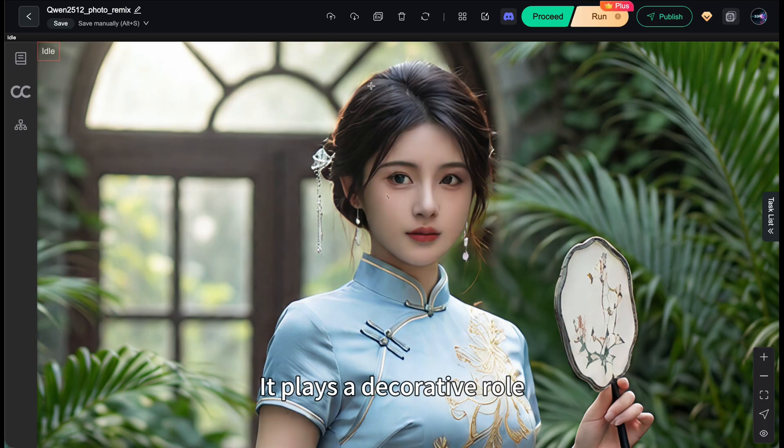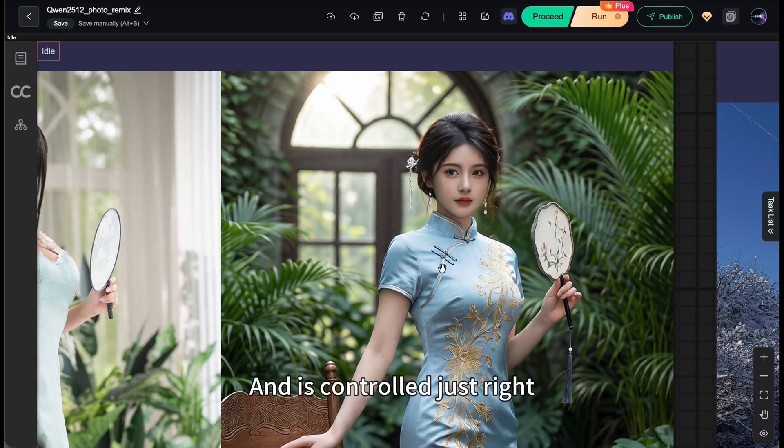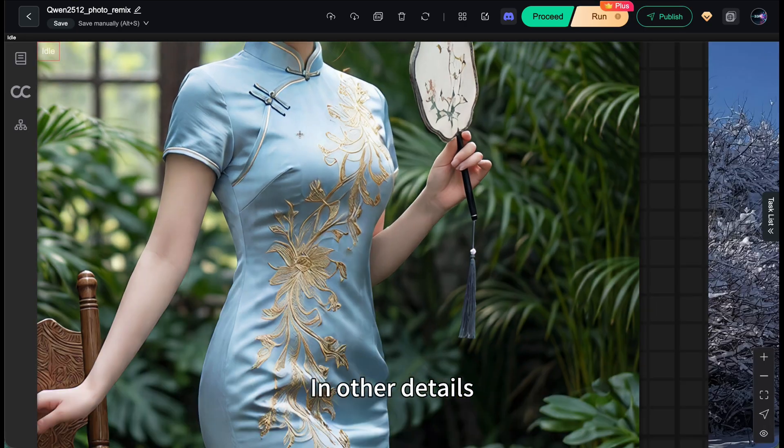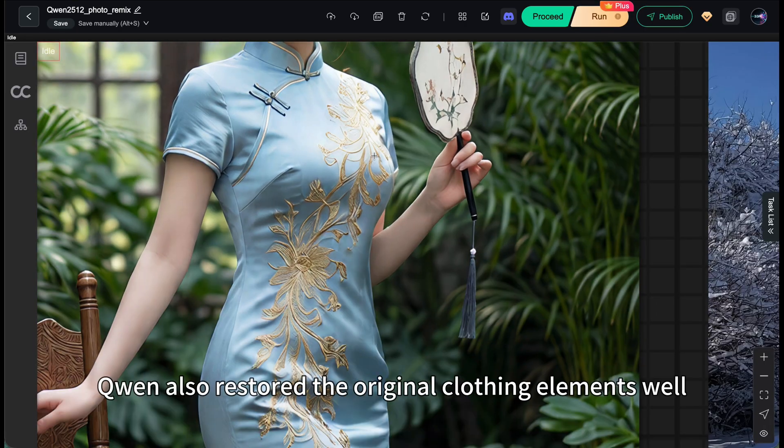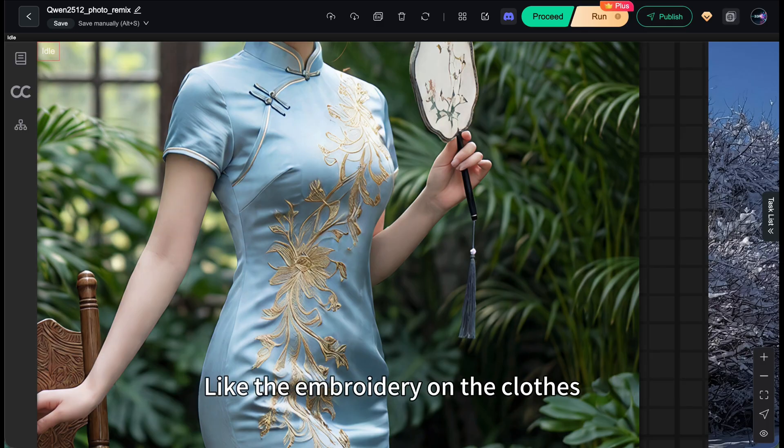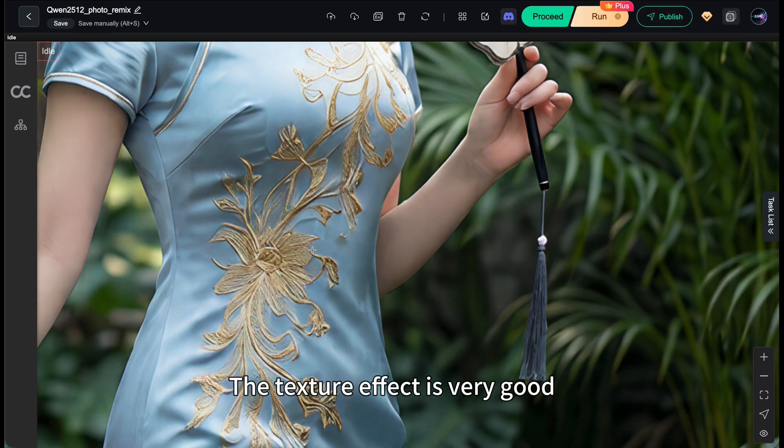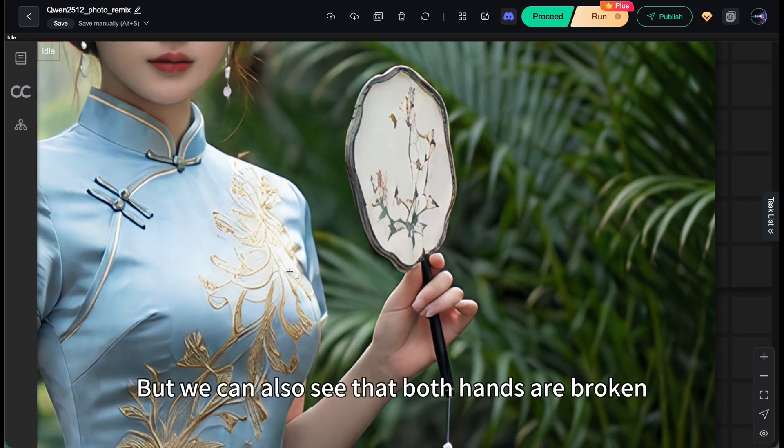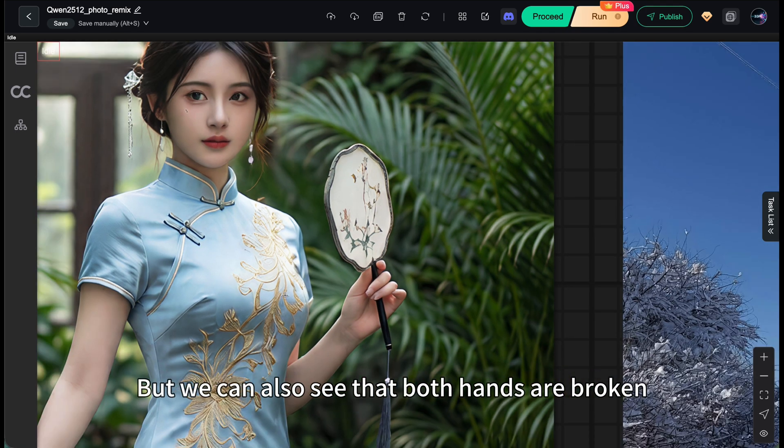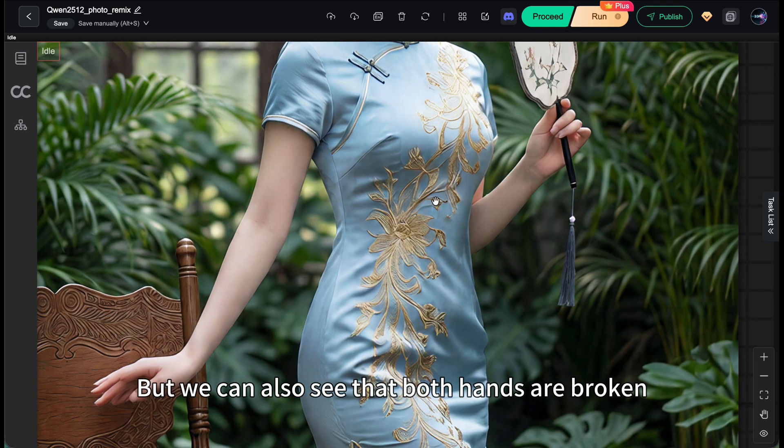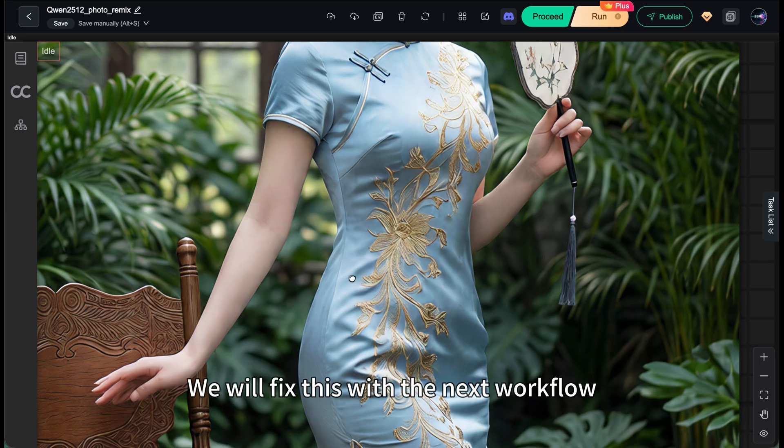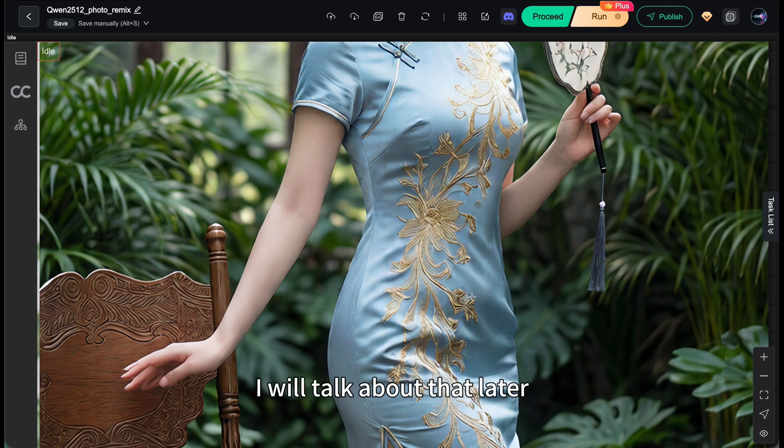It plays a decorative role and is controlled just right. In other details, Qianwen also restored the original clothing elements, like the embroidery on the clothes. The texture effect is very good including the texture on the fan which fits the theme, but we can also see that both hands are broken. We will fix this with the next workflow.